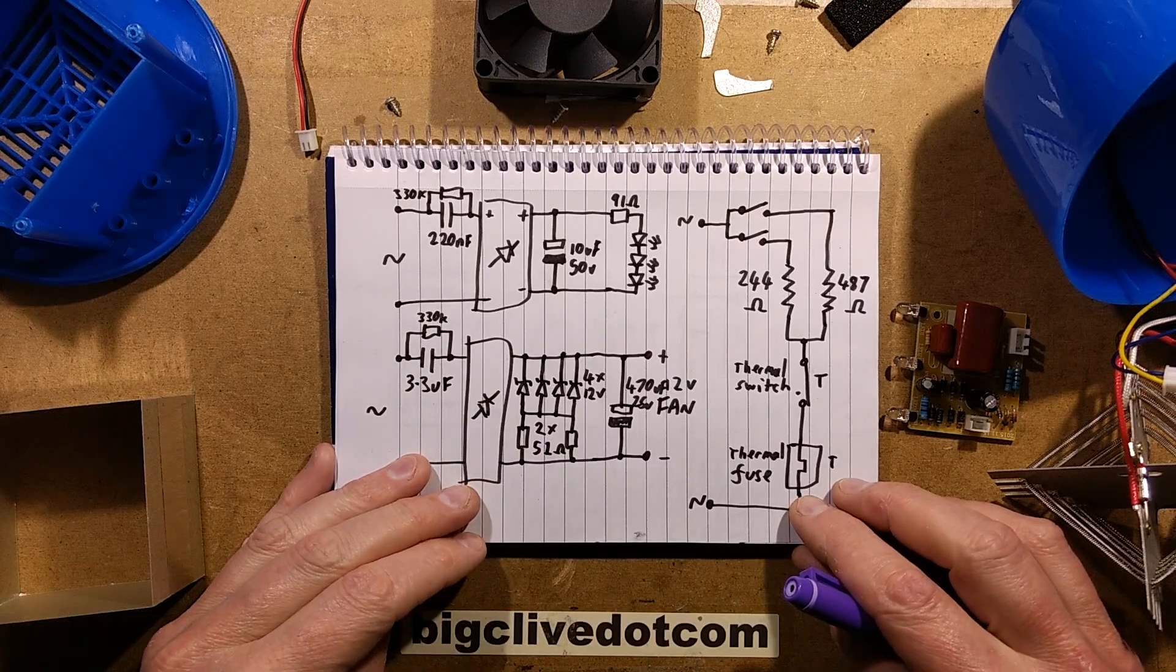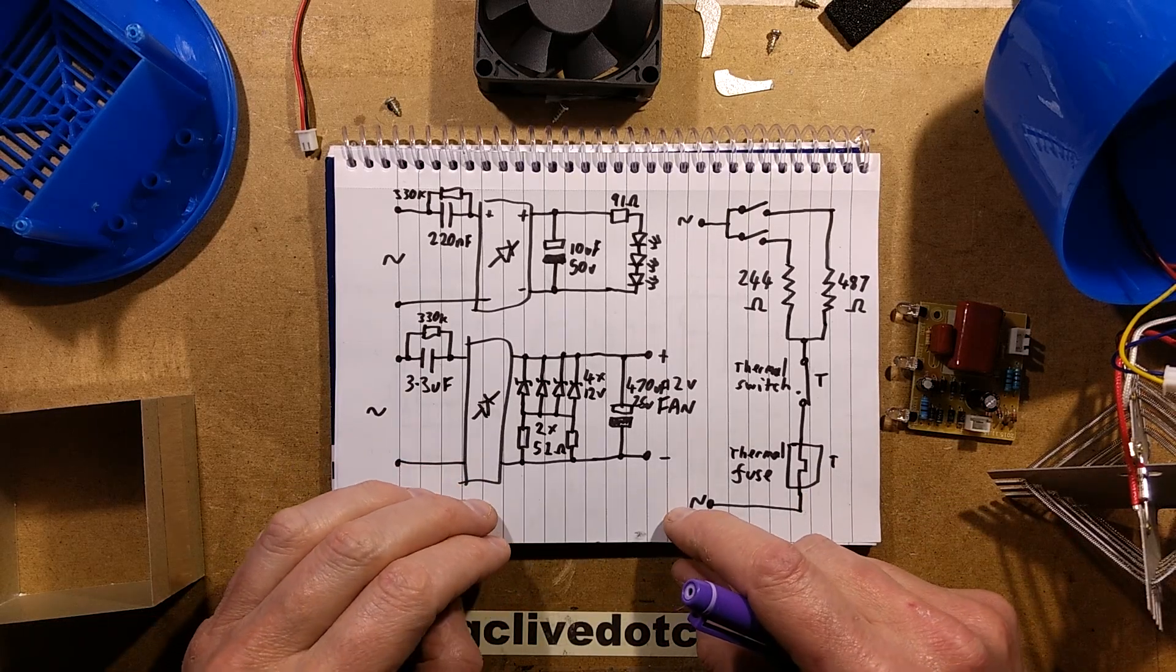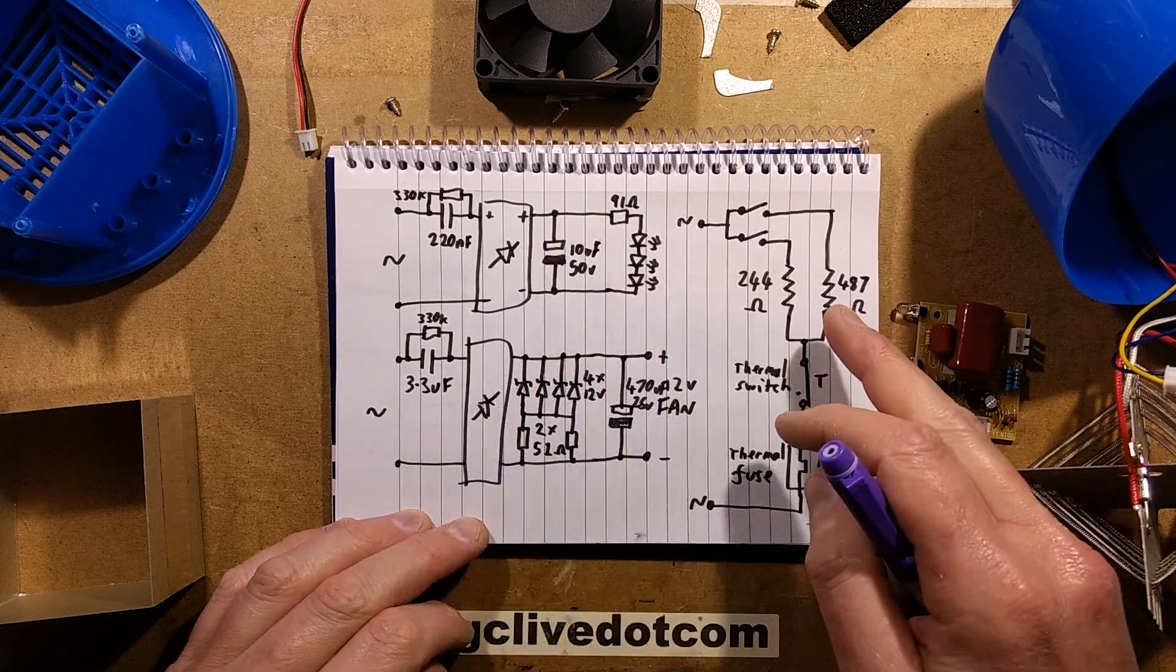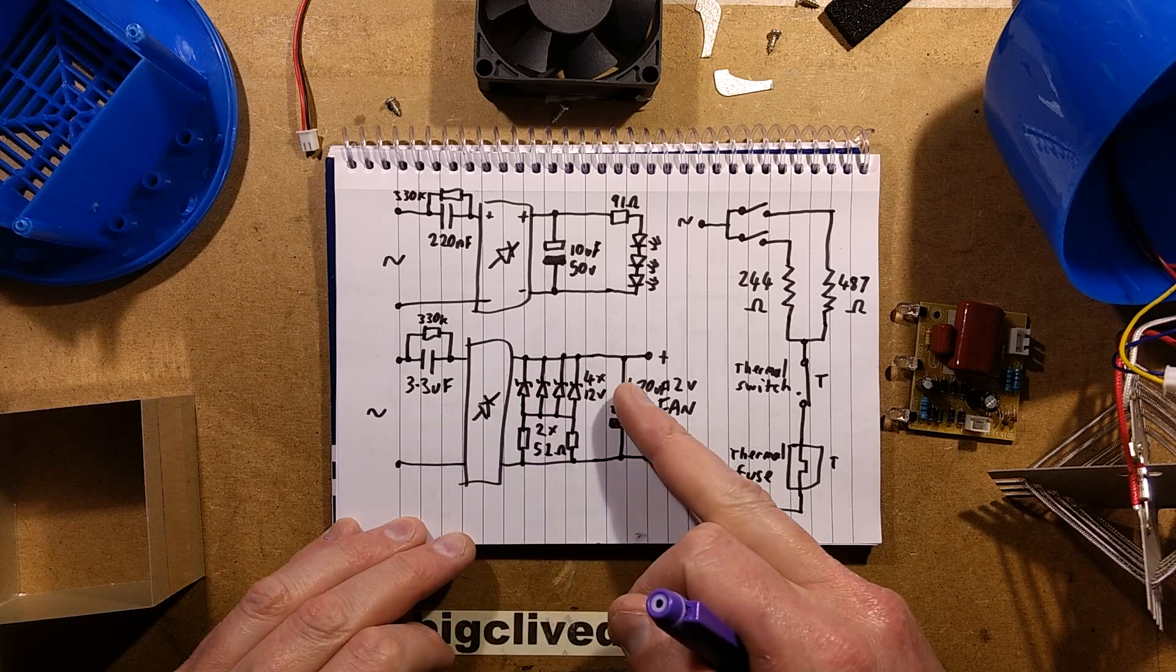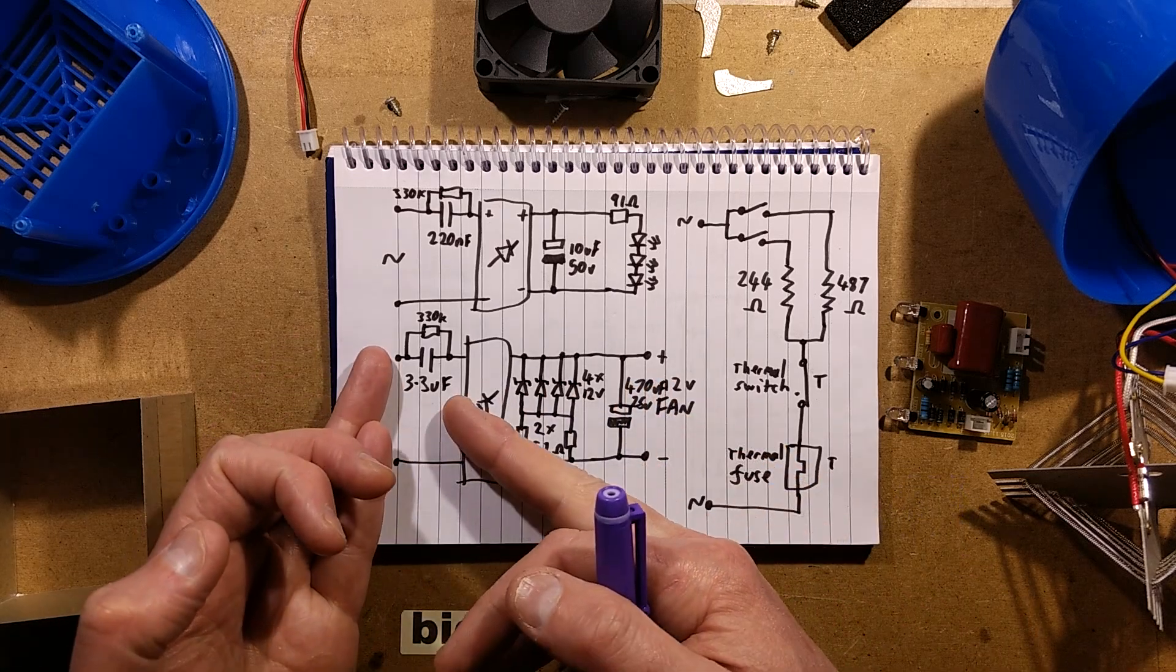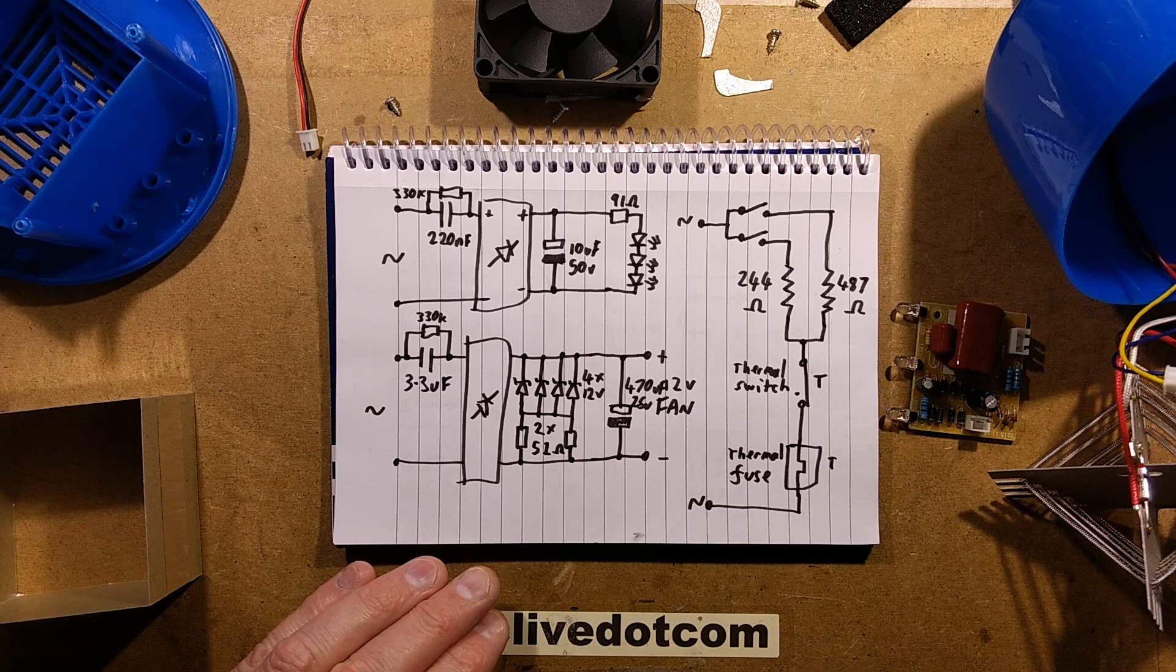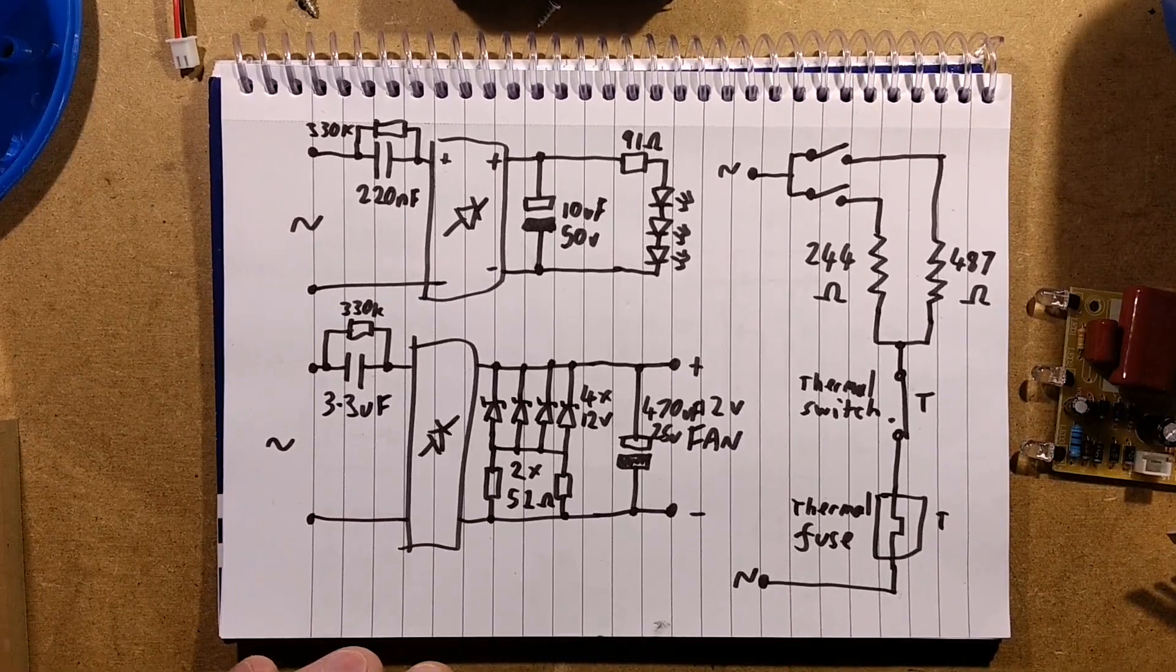The deed has been done, it's been reverse engineered and it breaks down into three distinct modules. It's got the lamp driving circuitry, the heating element switching circuitry, and the power supply for the fan which is based on a fairly hefty capacitive dropper. So I'm just going to nudge in here momentarily so we can take a close look at this.